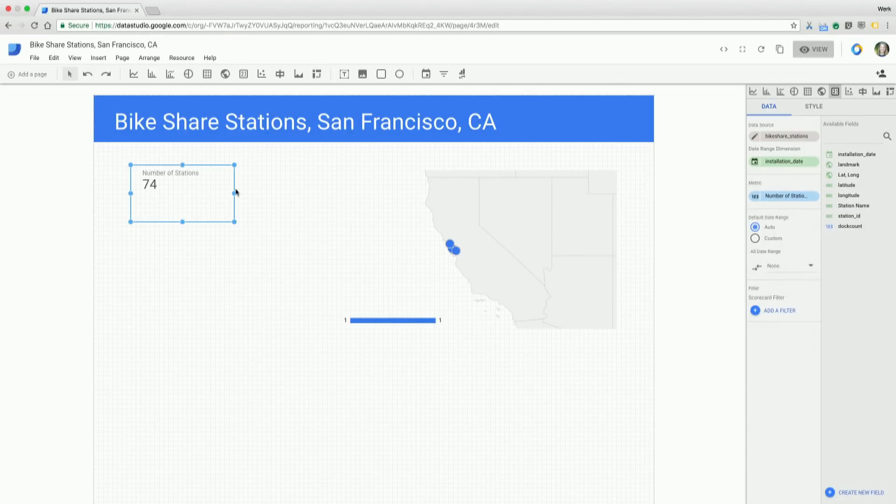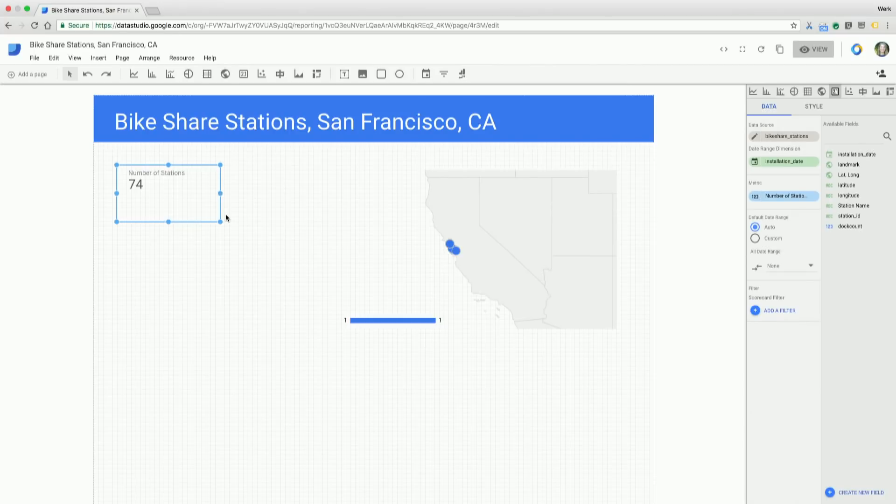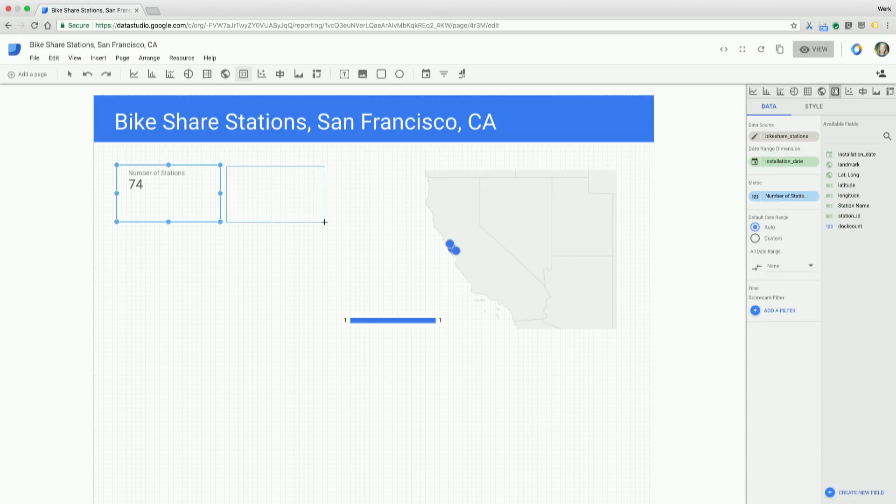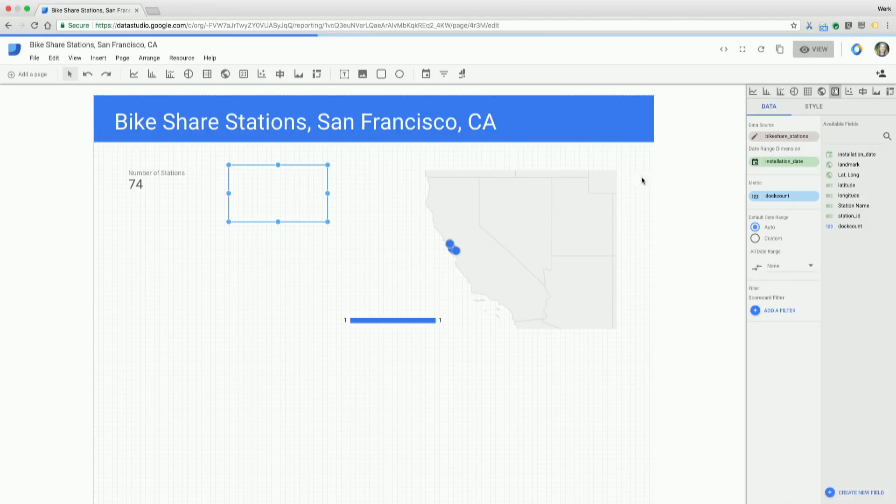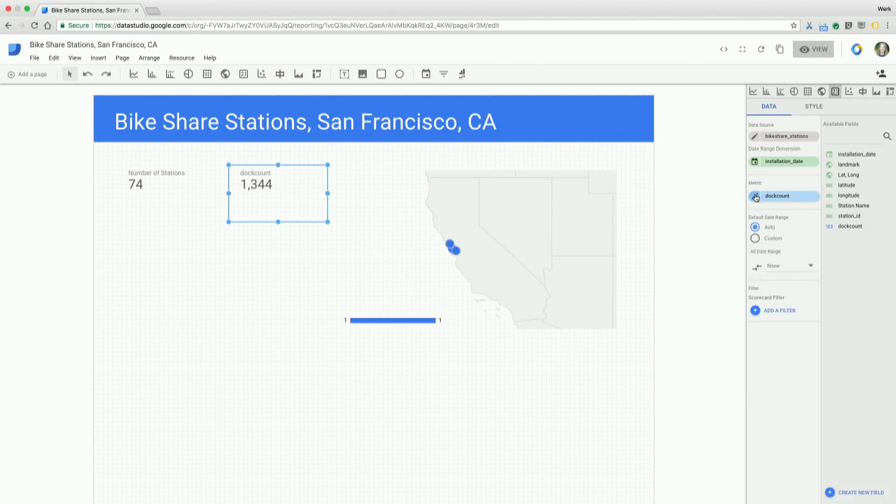Great. Now, I also want a scorecard showing me the number of docks that are available in the city. So I'm going to drag and drop that on the page. And that's already populating for me. So I've got the right metric showing. What I am going to do, though, is rename that so it's a little easier to read.